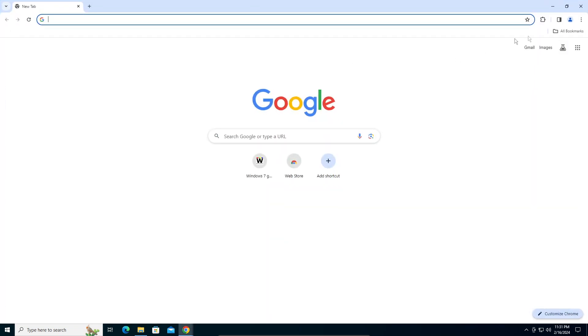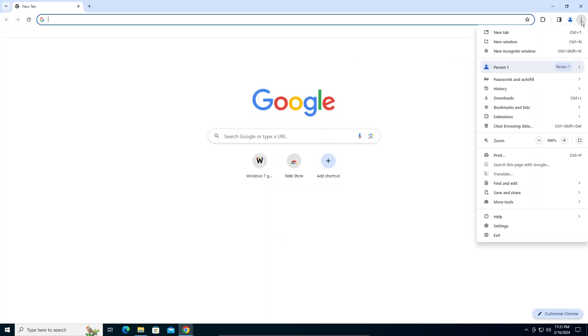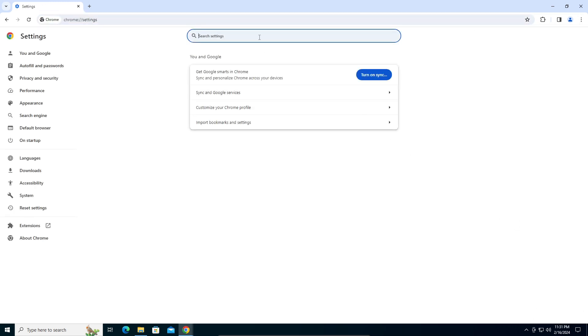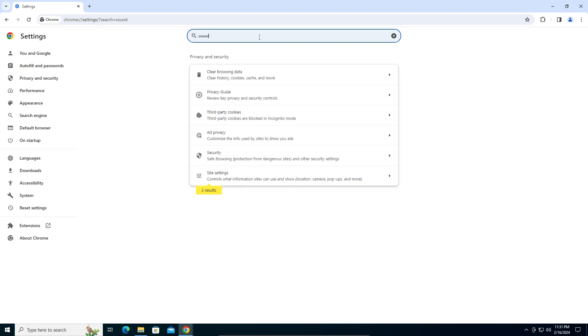If you're in the latest version of the Google Chrome browser, the settings will be the second last option. Click on that and search setting here. You can search for sound. It shows two results in site settings, just click on that, then scroll down.